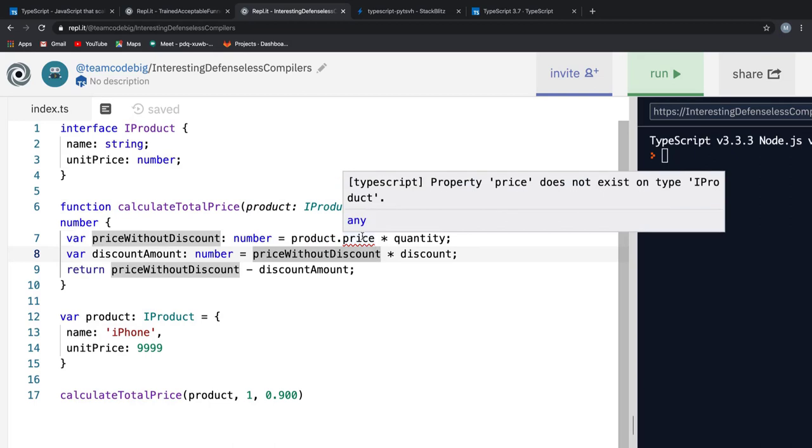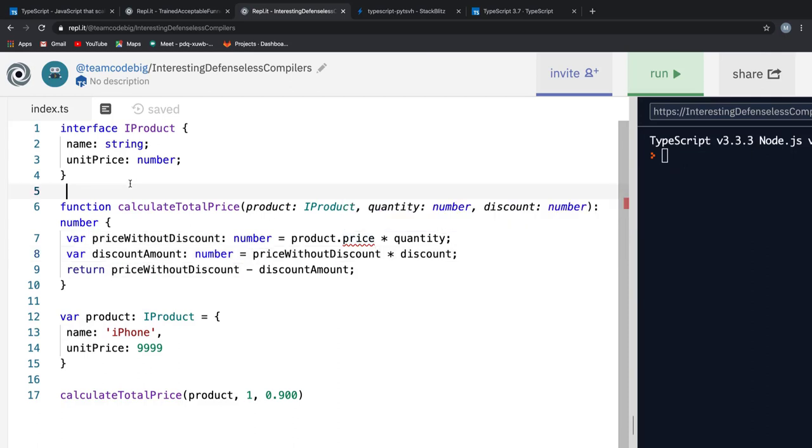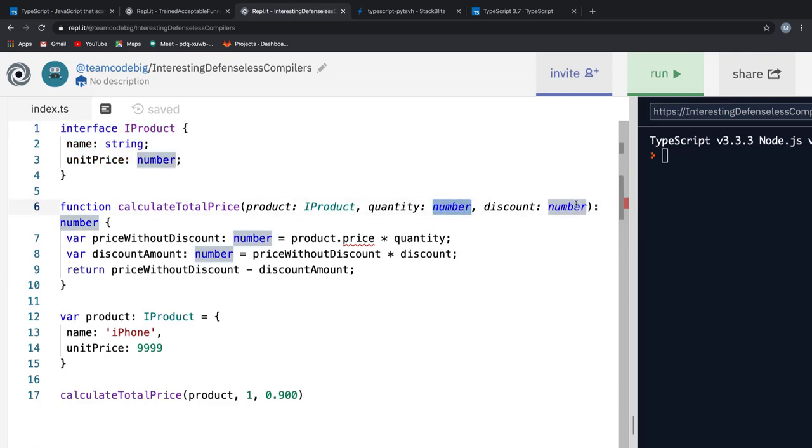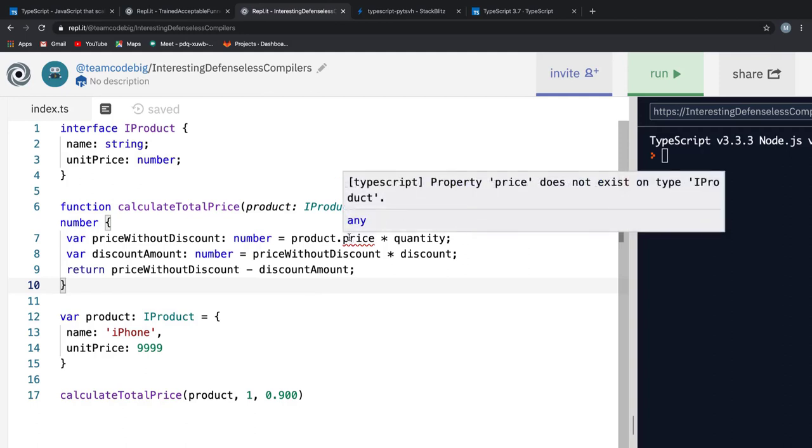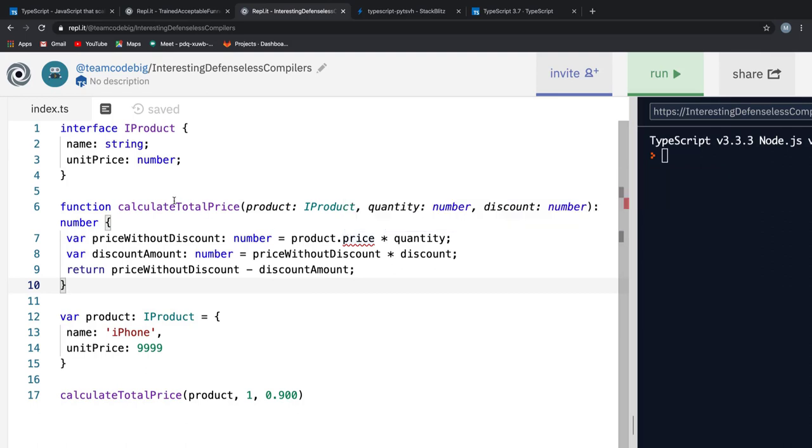If we hover over the price, we see that it says property price does not exist on the type IPRODUCT. For now, don't worry about this interface and this type annotation that is added to the parameter of our function. But the error message appeared at the time of our coding and it is descriptive enough for us to know what went wrong.